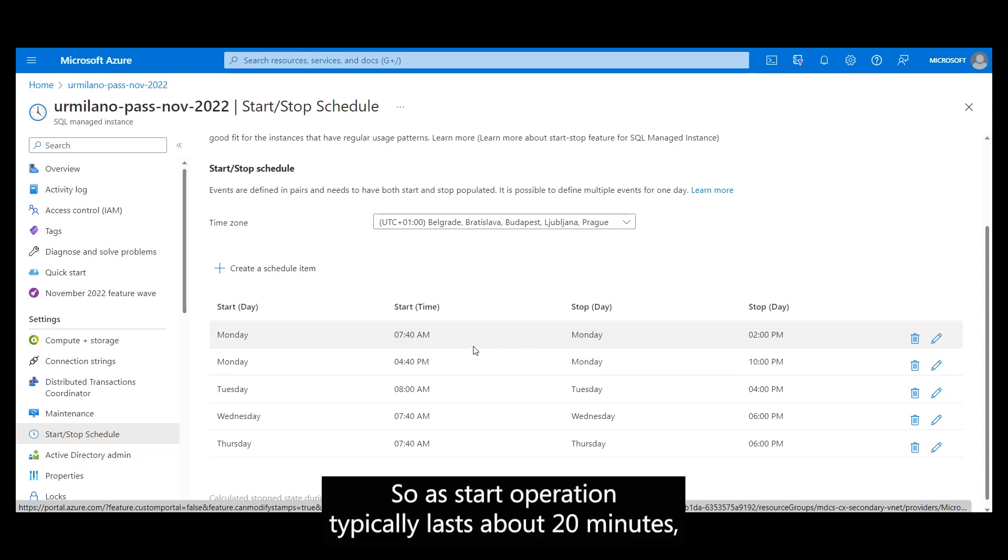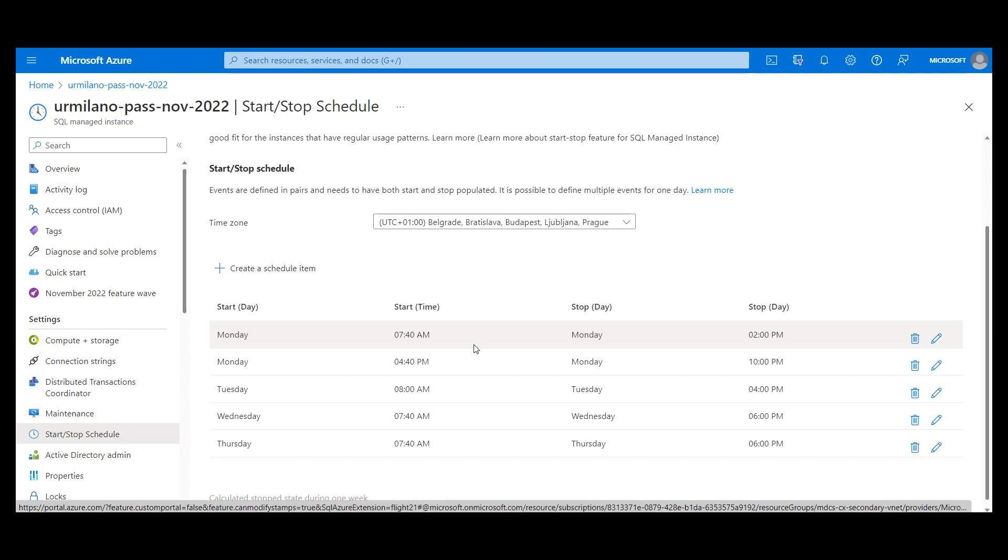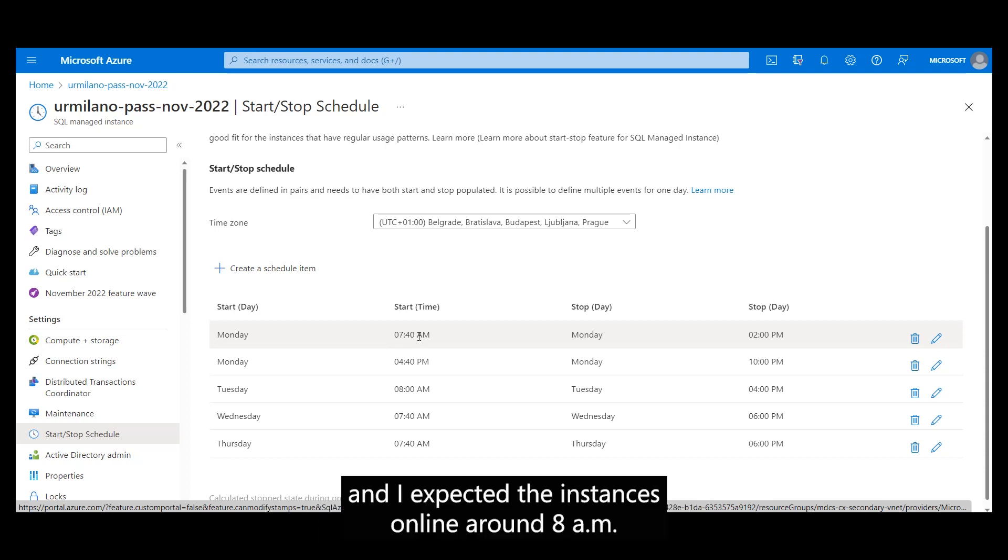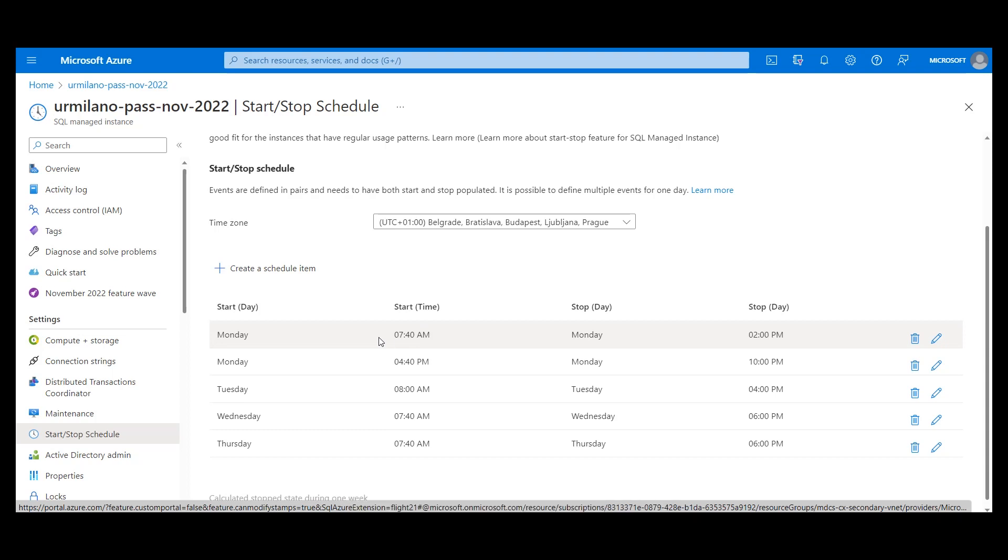So as the Start operation typically lasts about 20 minutes, I created a schedule item that will trigger the Start command at 7:40 AM and I expect that the instance is online around 8 AM.